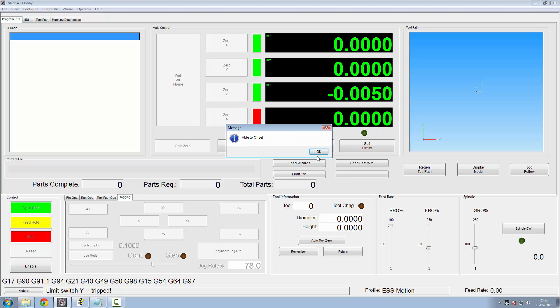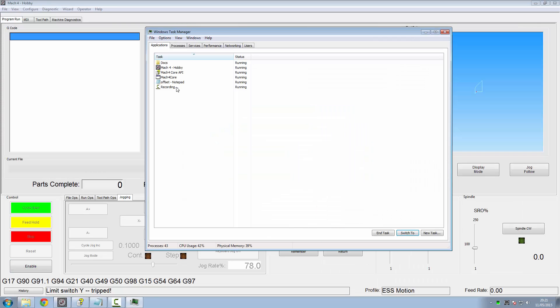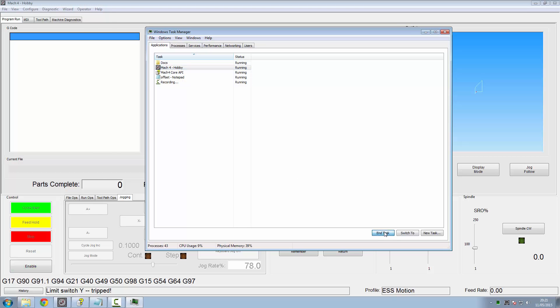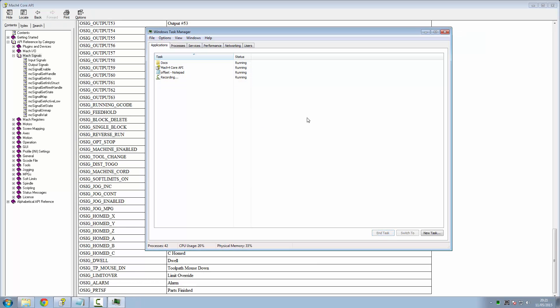And then it would have done it again, and again, and again, and again, until your axis just kept going and going and going. Now for me to get out of this now, I'm going to have to do a Control Alt Delete. And I'm going to have to close Mach 4 down. Because I'm in an endless loop, which just won't let me get out of it. That's it. That's that gone.